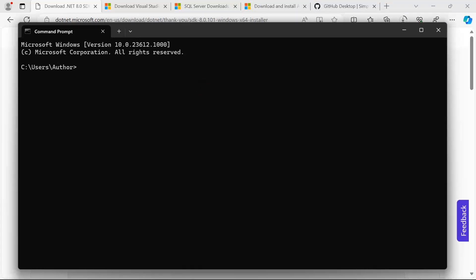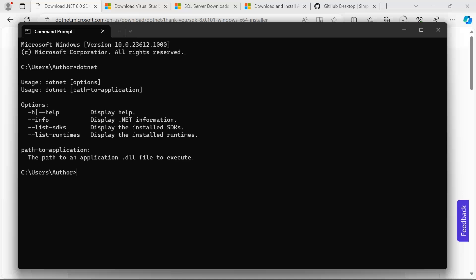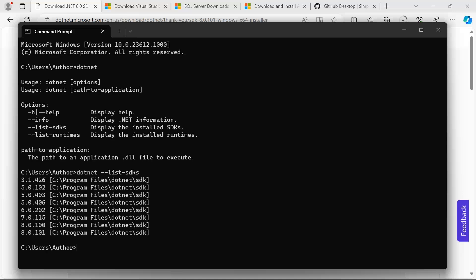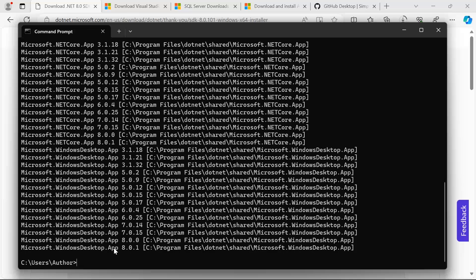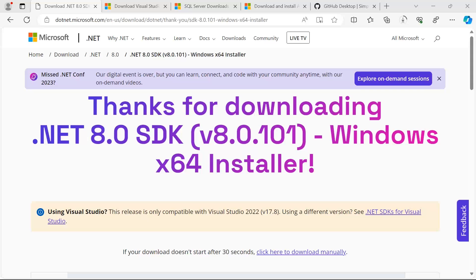In the command prompt, type 'dotnet'. If you get the options listed below, then type 'dotnet list sdks' to see all installed SDKs. You can see that I have multiple versions of .NET installed, including the latest version 8.0. To see the runtimes, run the 'dotnet list runtimes' command — you can see that I have the .NET 8 runtime installed.